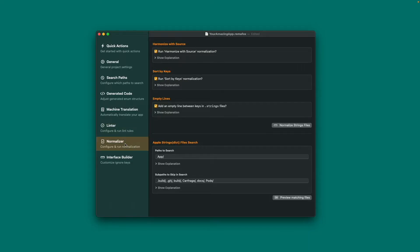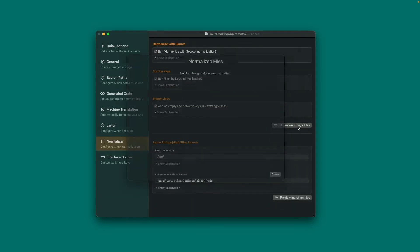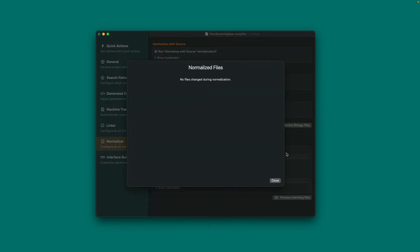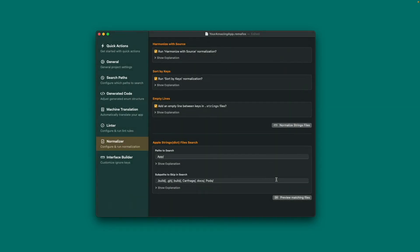Under Normalizer, you can adjust which changes Remafox should make to your strings files. If you applied your own grouping of keys in strings files, you should disable Sort by Keys. Press Normalize Strings Files to execute the changes, but note that there is no undo button, so make sure to check in your strings files in version control before playing around with these. The build script takes care of this too.